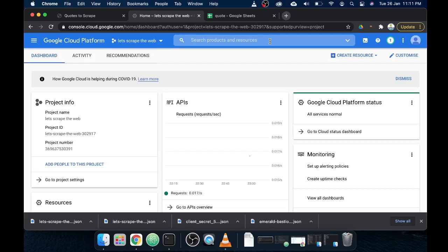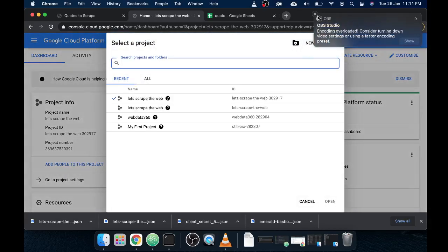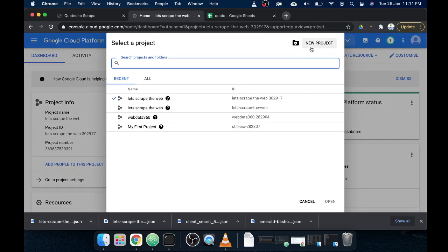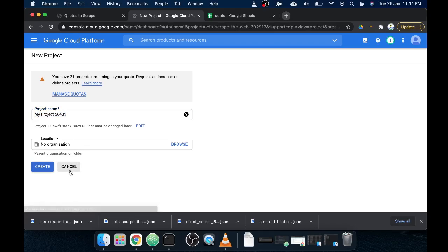Once you log into your Google Cloud Platform account, the next thing you will have to do is create your project. It will show in your dashboard. You will have a similar dashboard — unlike mine, you won't have these widgets, but it will prompt you to create a project. You can simply click the arrow and click on 'Create Project'. It will ask you to name your project.